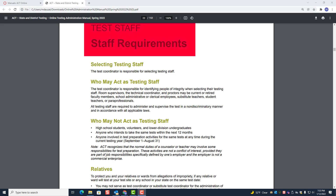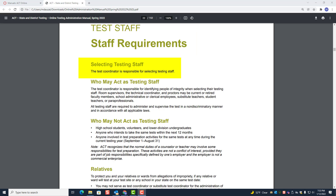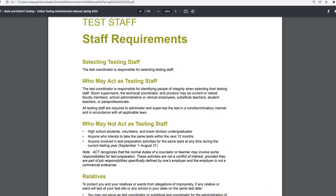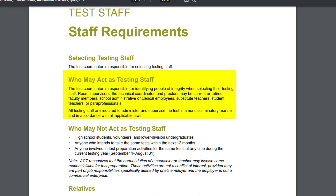This section talks about staff requirements, specifically selecting testing staff. The test coordinator is responsible for selecting testing staff and for identifying people of integrity when doing so. Room supervisors, the technical coordinator, and proctors may be current or retired faculty members.